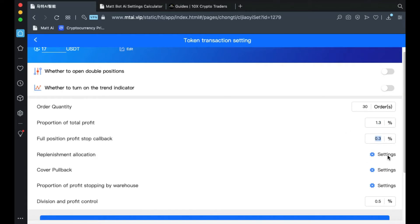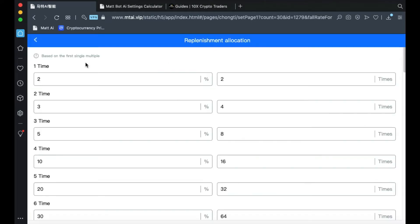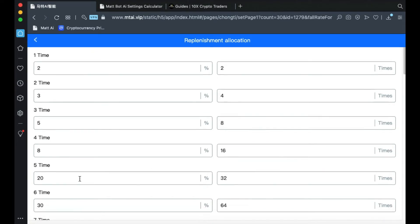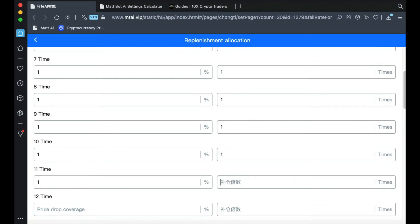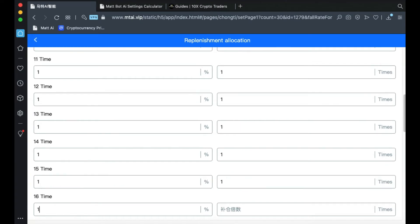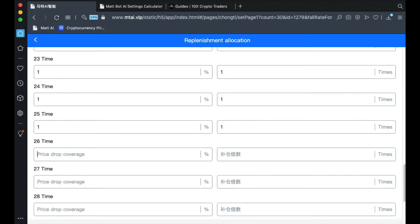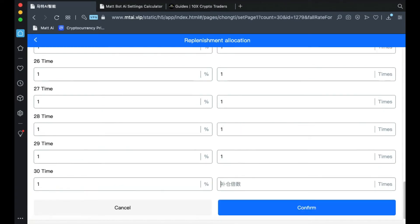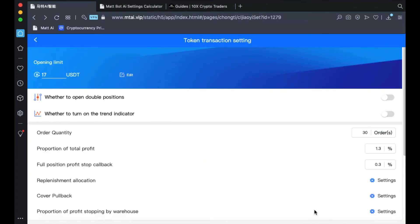Click on Replenishment Allocation Settings. Here, we'll leave 2, 3, 5 and the fourth position will be 8. Then, from position 5 all the way to the bottom, we'll make it 1 and 1. We'll do this all the way to the bottom. Then click Confirm.